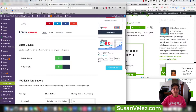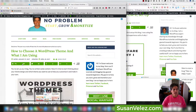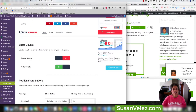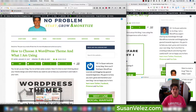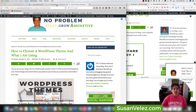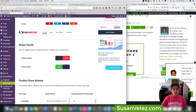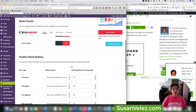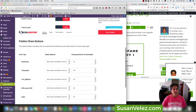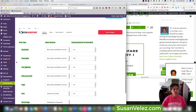Button counts show the number of social shares per network — for example, 107 from Pinterest, 10 from Twitter, and 2 from Facebook. If you didn't want to show those, you'd click it off, hit Save, and refresh to see the button counts disappear. Total counts is that overall share number — you can turn that on or off as well.